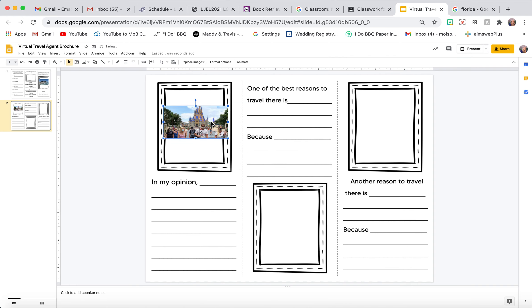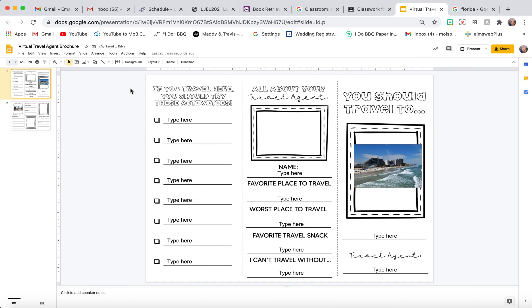And on this one, if you want to insert a picture of yourself, you can do that as well.